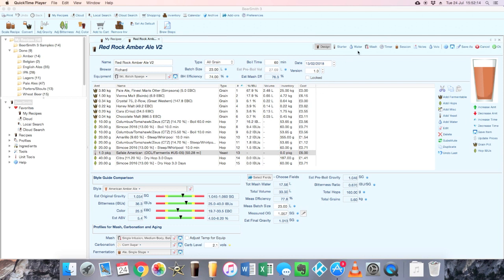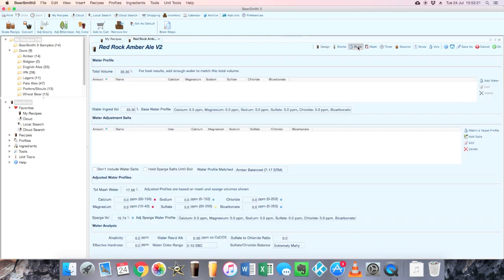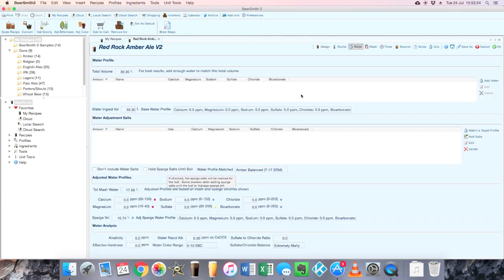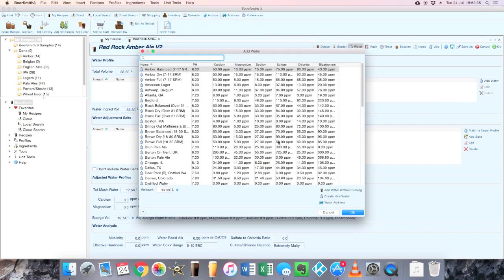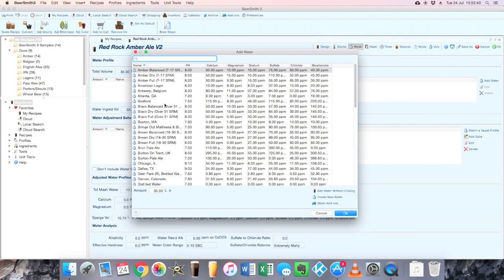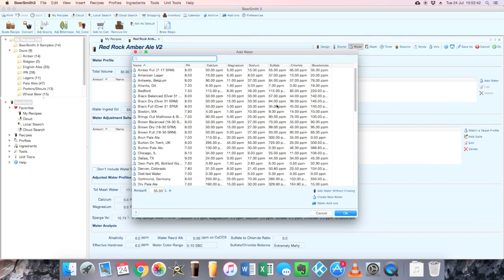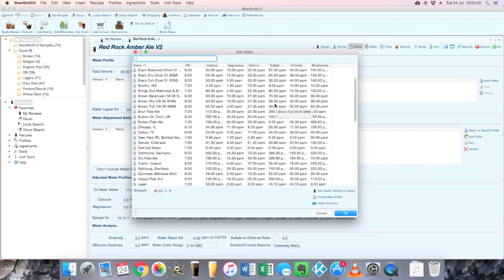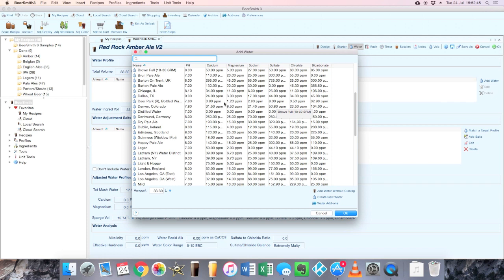So let's go to the water tab. On Beersmith version 3 you now have a little tab for water in the recipe page itself, and we can see here at the moment there's nothing there because we haven't added anything. So what we need to do first of all is put in some water that we're going to use. So in the water profile page here we're going to go over and click add water.